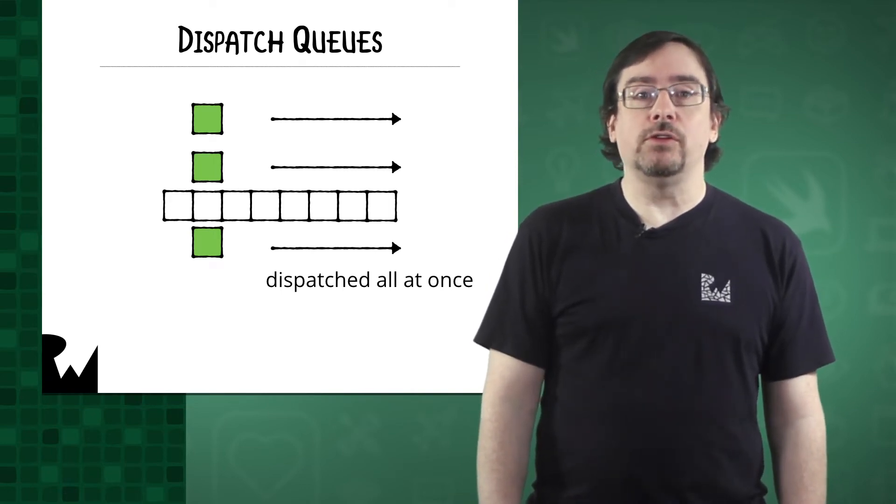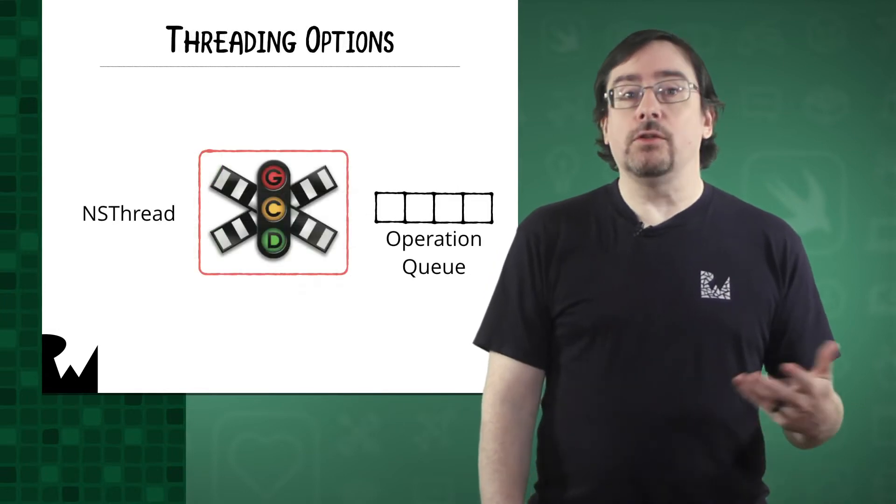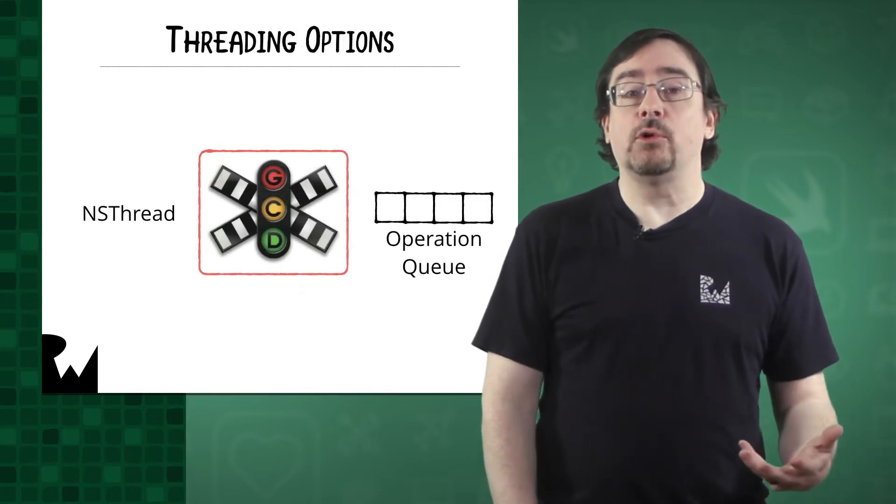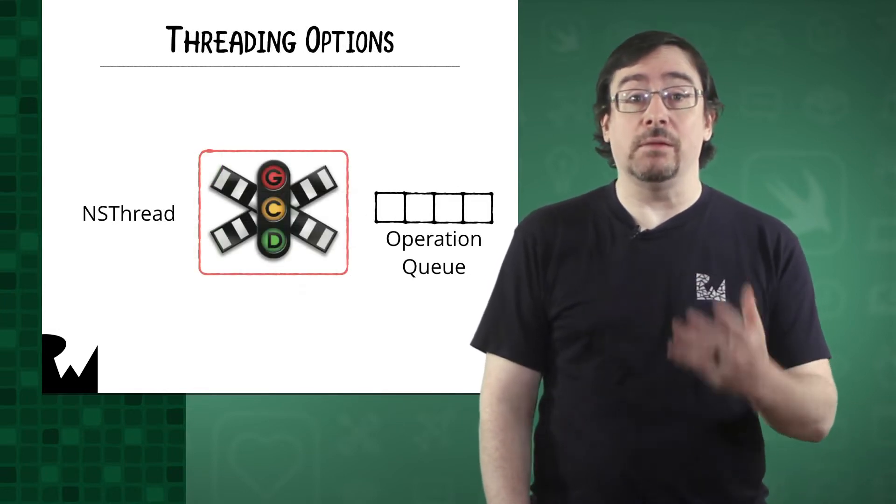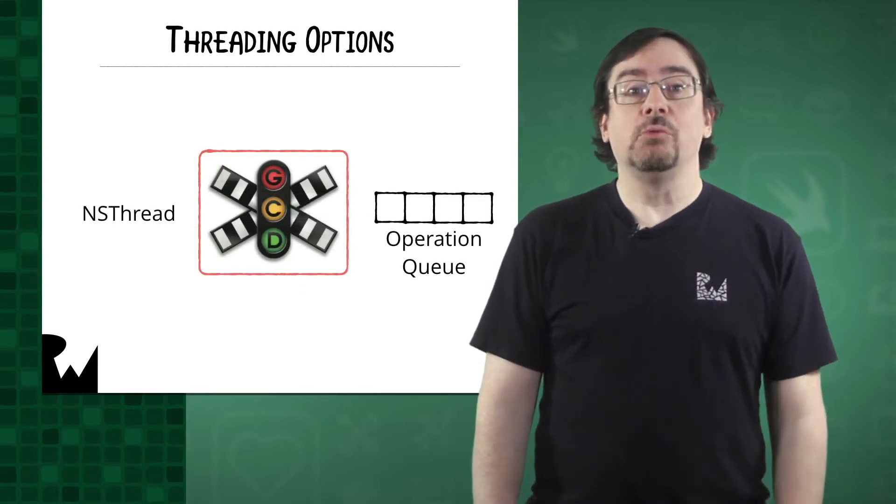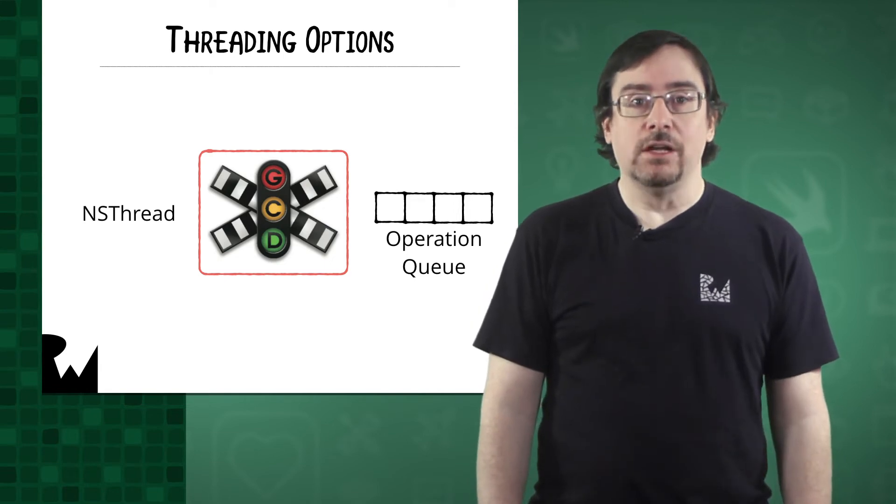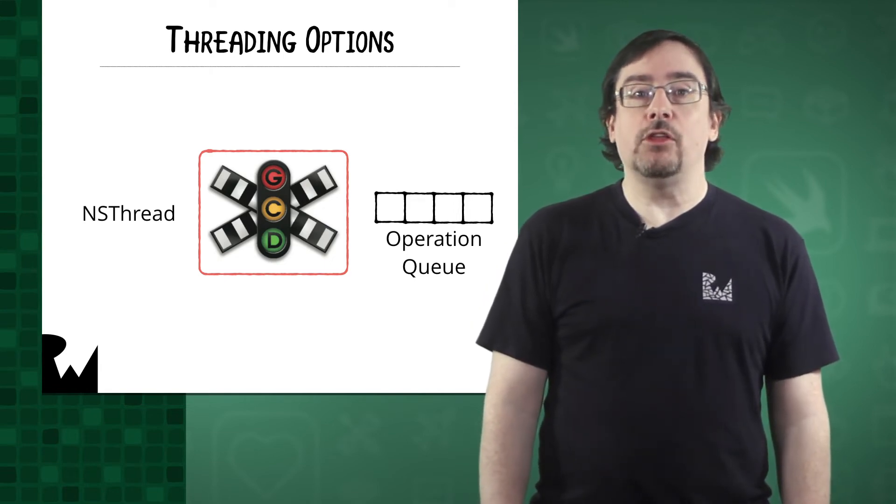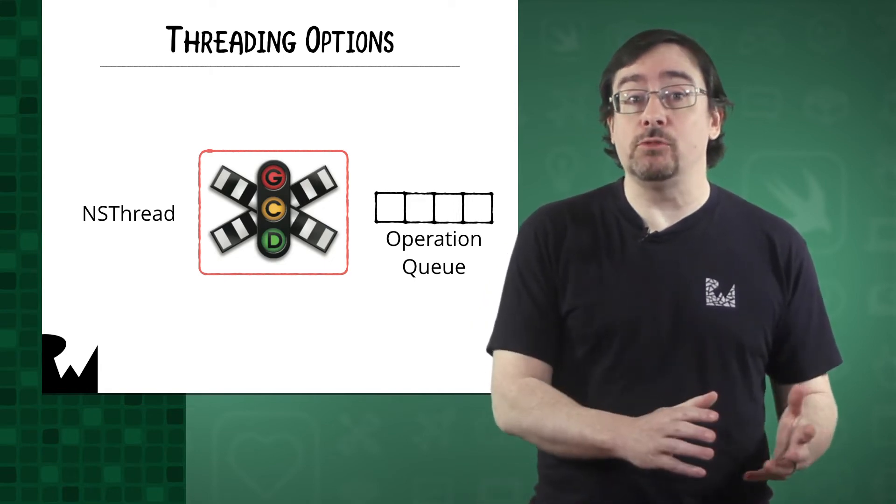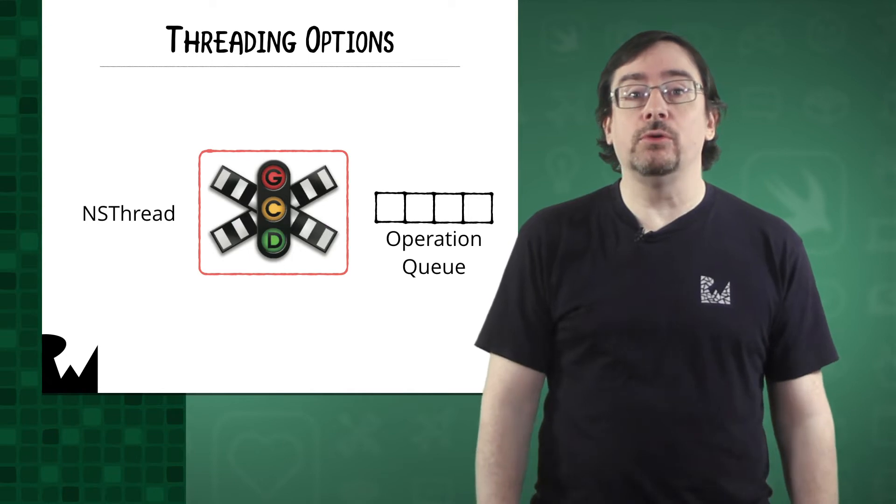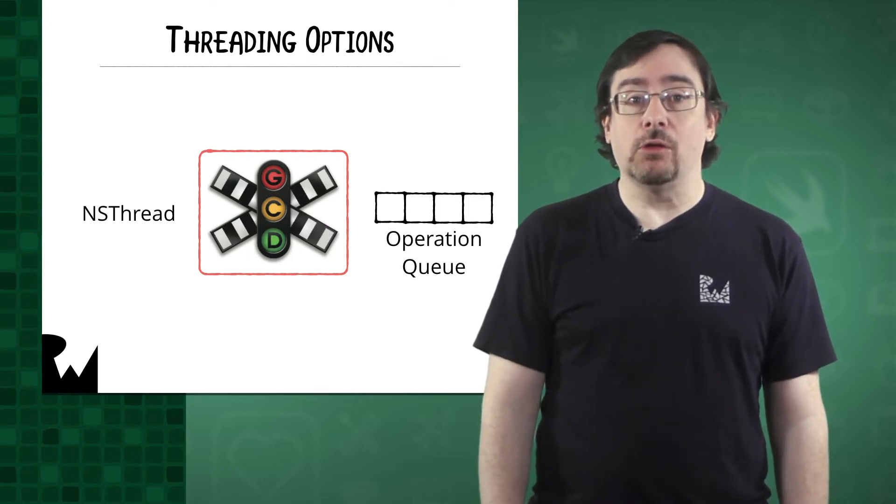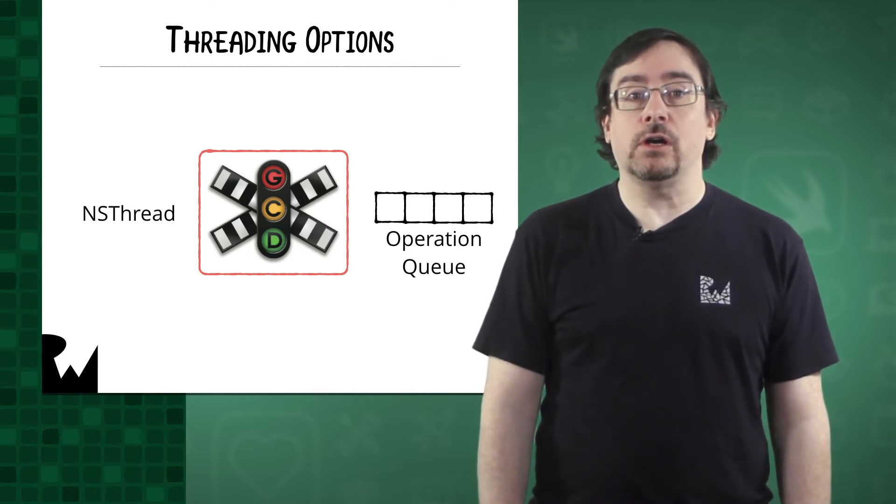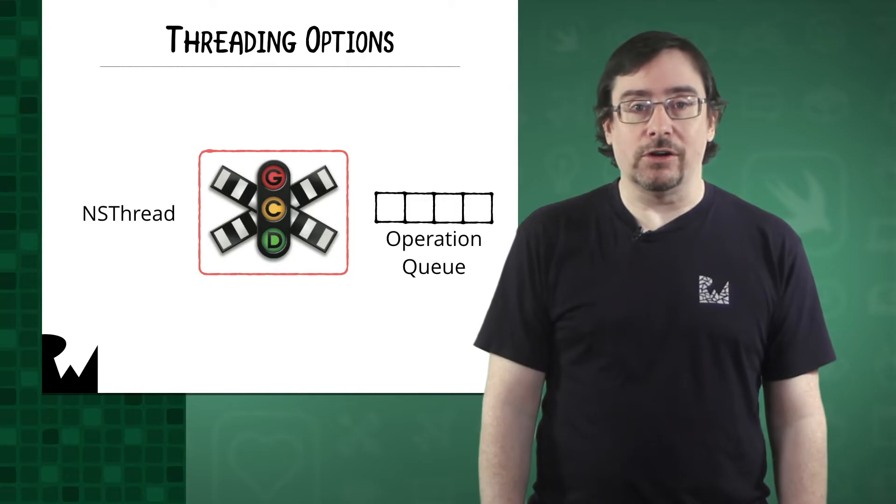For this course, we'll be using Grand Central Dispatch. You'll also see how Operation Queues work, and in part four, we'll be diving deep into Combine. To learn about other options and how to use them to improve your code, definitely check up the follow-up course on concurrency to get you started.